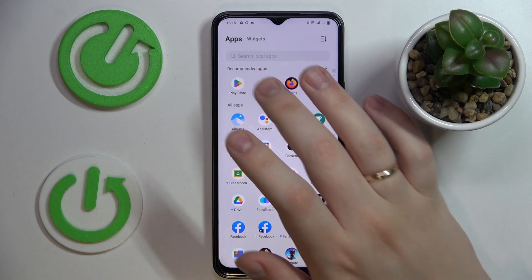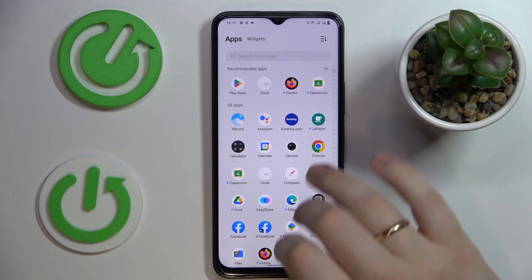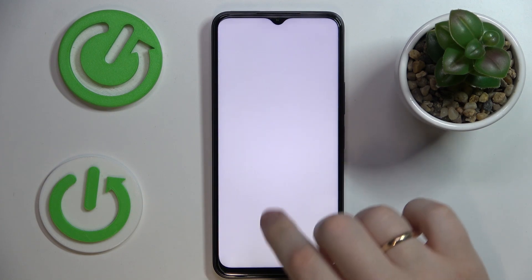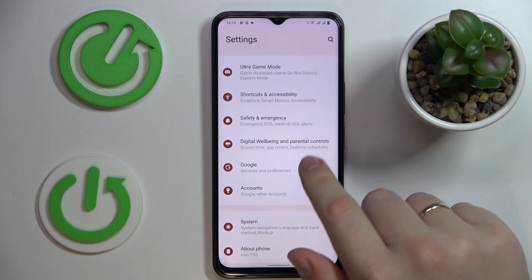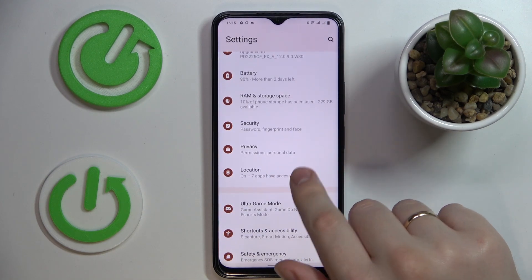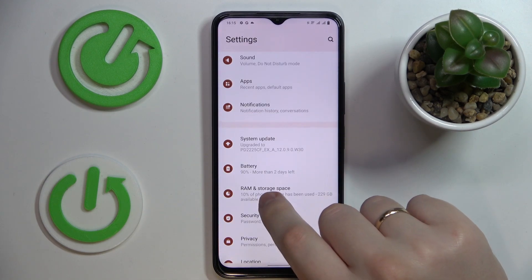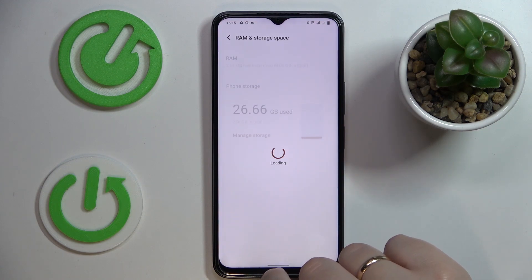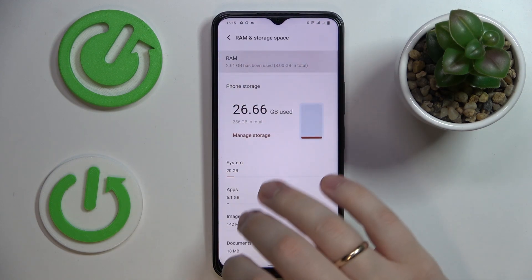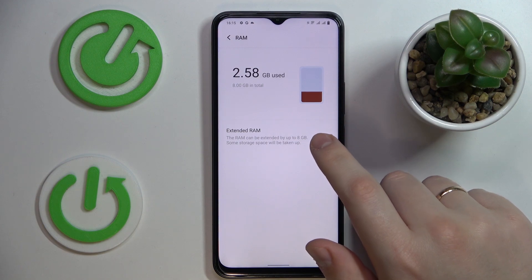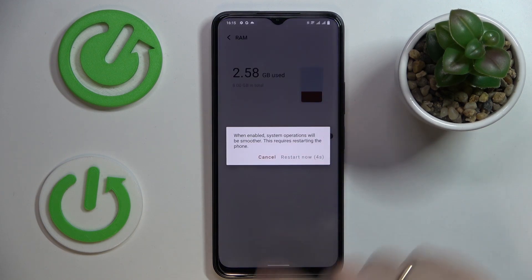So first of all you gotta launch Settings, then over here just look for the RAM and storage space category, then go for the RAM and after that switch this toggle on.